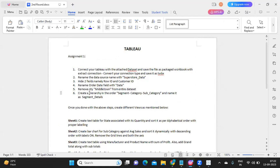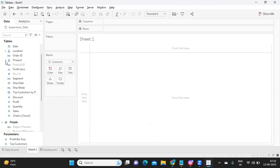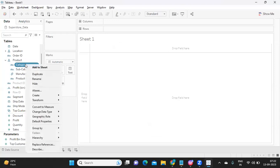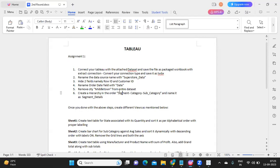Next, create a hierarchy using Order, Segment, Category, and Subcategory, and name it 'Segment Details'. In the Sample Superstore a hierarchy will already be created under Product — Category, Subcategory, Manufacturer, and Product Name. If the given data set doesn't have one, right-click on Segment, choose Hierarchy > Create Hierarchy, then add the dimensions specified — Segment, Category, Subcategory — and name it 'Segment Details'.